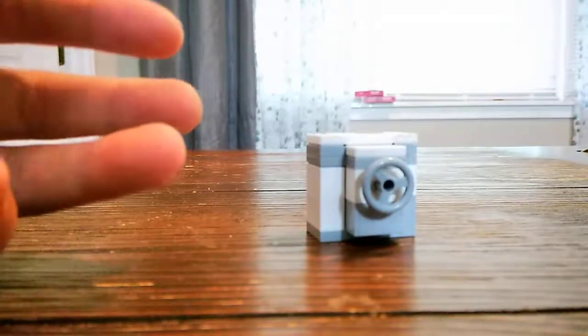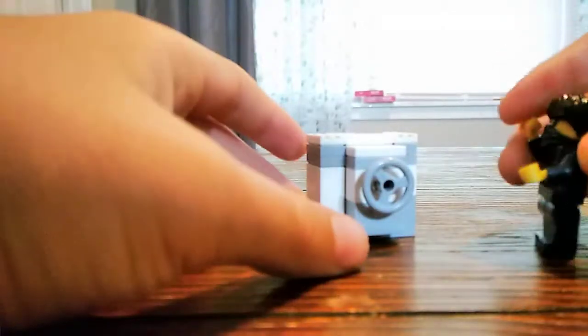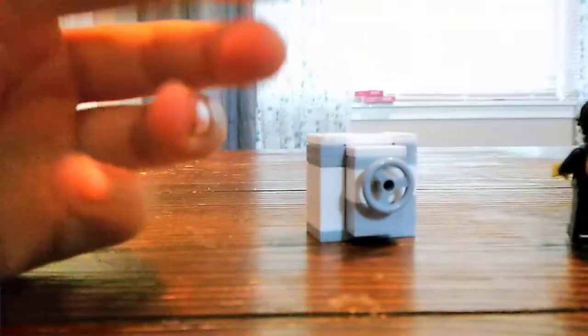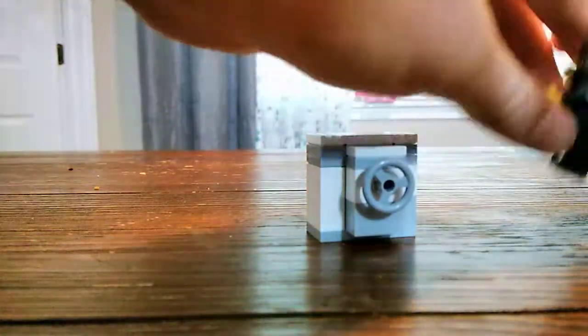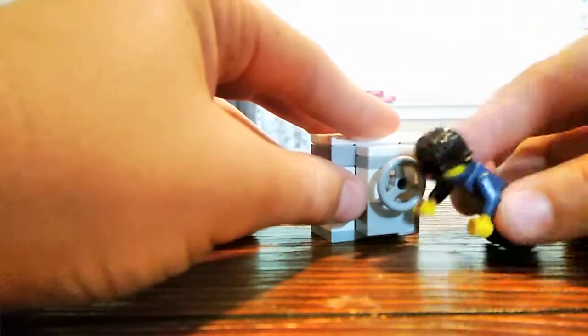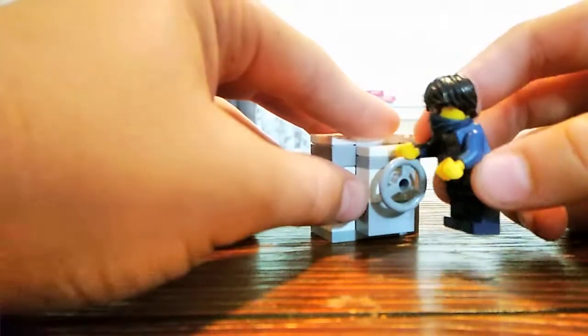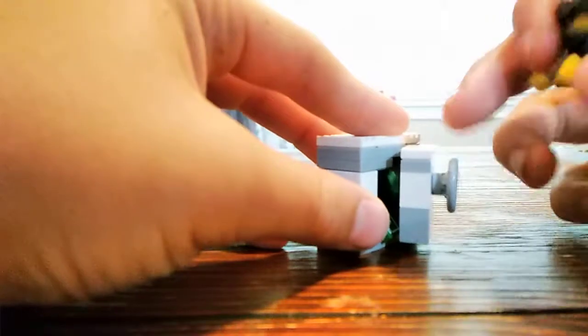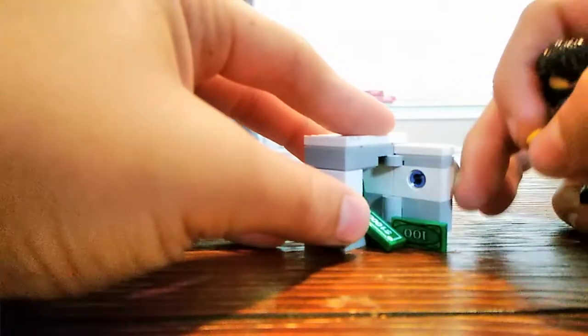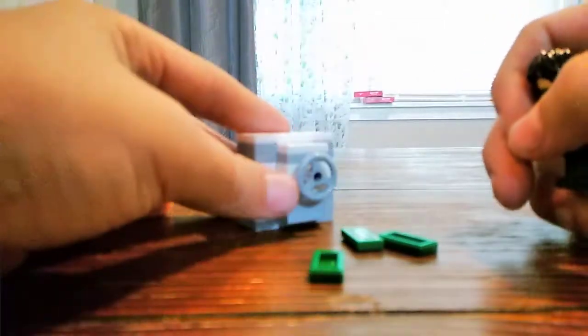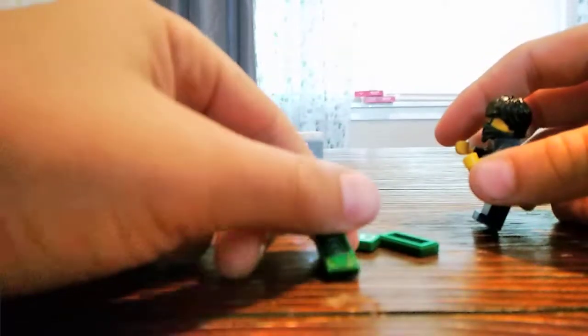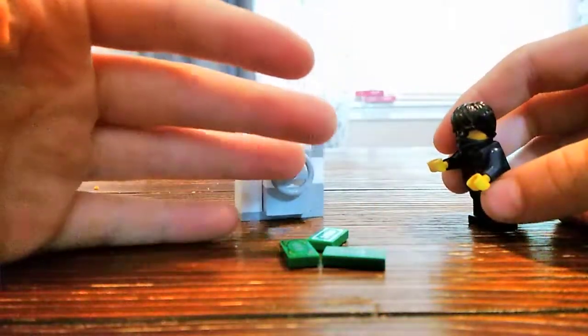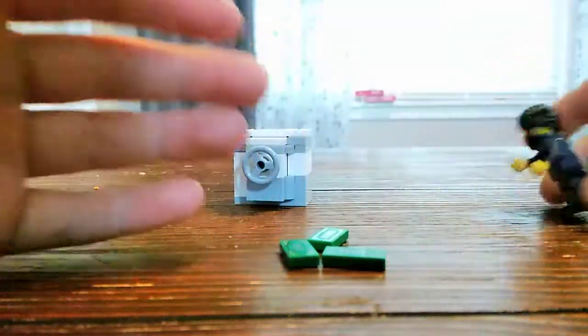Hey guys, Break the Chain here with another LEGO tutorial. This is a safe that doesn't actually lock - it's just minifigure scale. You can turn it and you can open it, and it has your money inside. Let me show you how to make this.